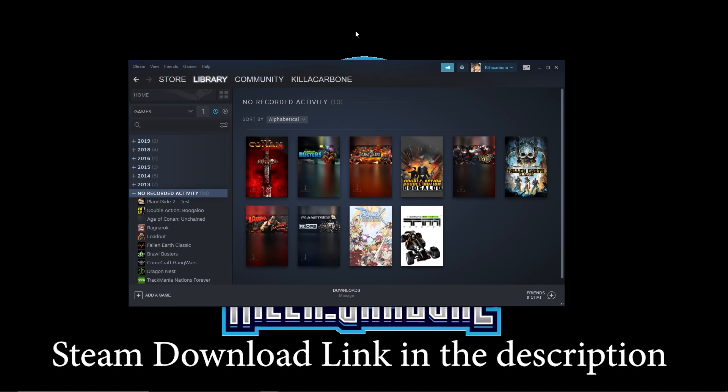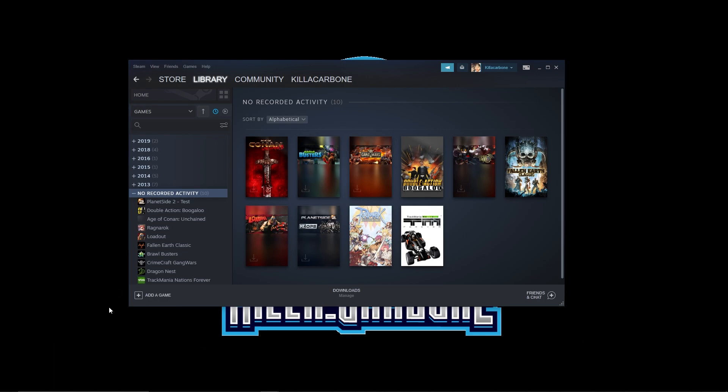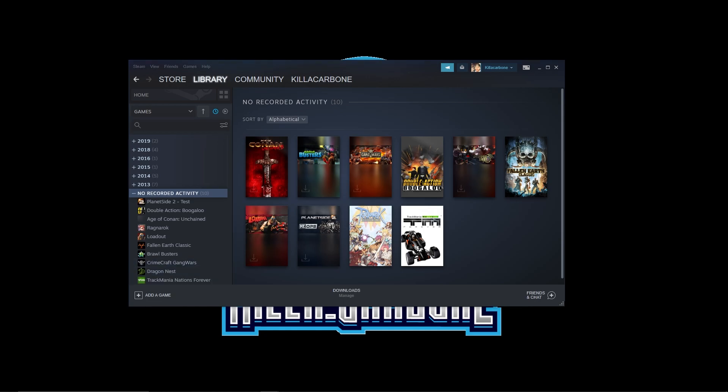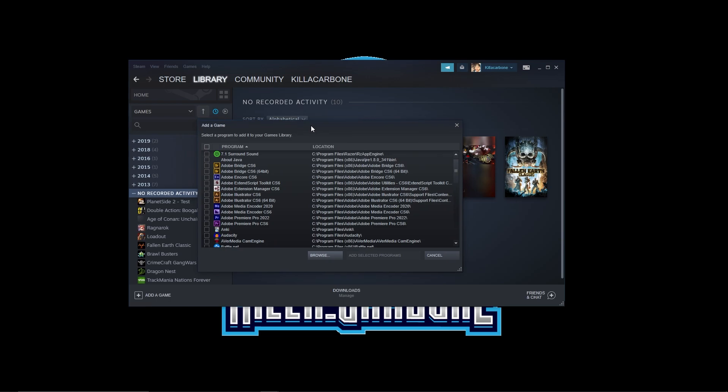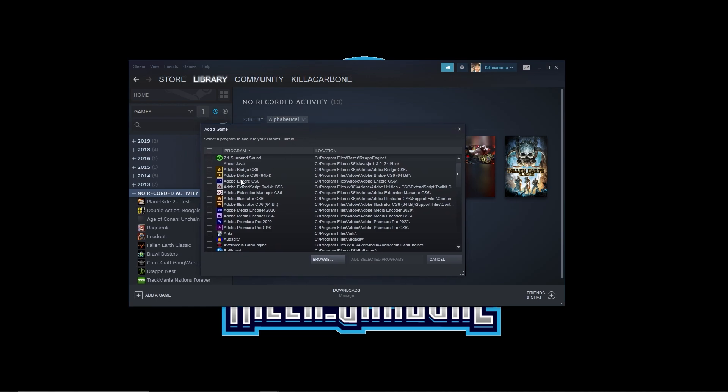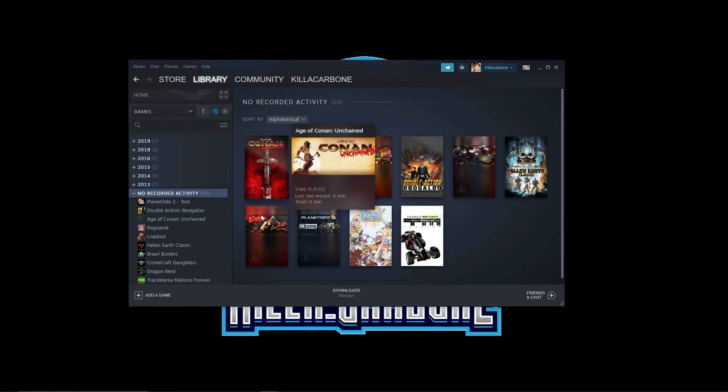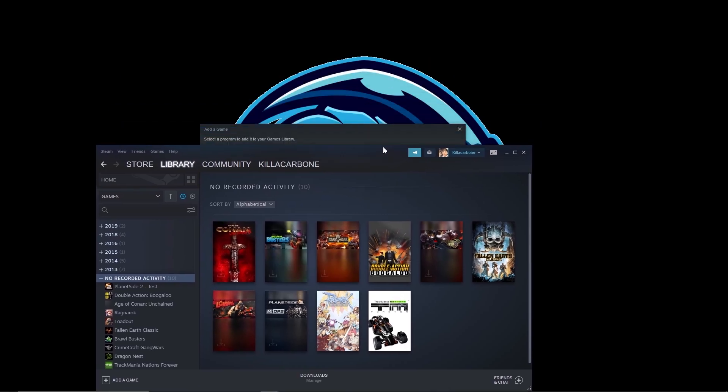I'll let you guys go ahead and do that, but once you've done that, come back. In the bottom left corner here you'll see Add a Game. We want to go to Add a Non-Steam Game. From there, this pop-up will show up. You may or may not see Origin in this list here. I don't.